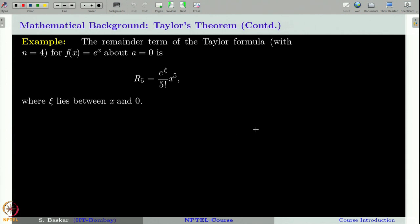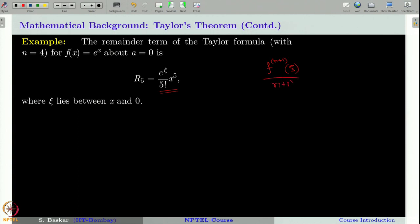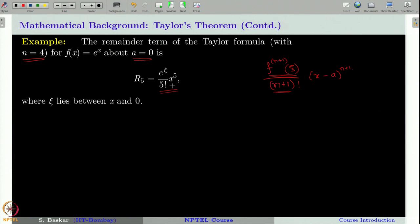Let us take an example. The remainder term of Taylor's formula for f(x) = eˣ around a=0 is given by f⁽ⁿ⁺¹⁾(ξ)/(n+1)! · (x−a)ⁿ⁺¹. Here we have taken n=4 and a=0, where f(x)=eˣ. Therefore, the remainder formula is eˢ/5! · x⁵, where ξ is some unknown point between x and 0.